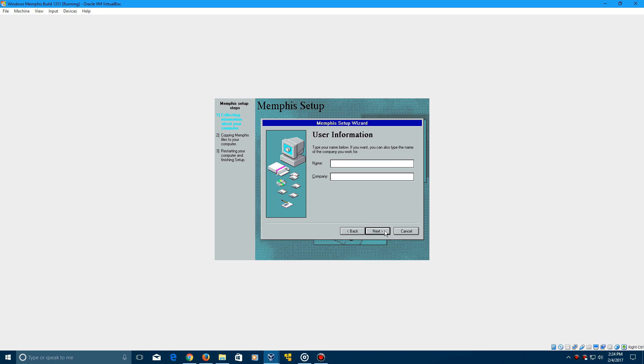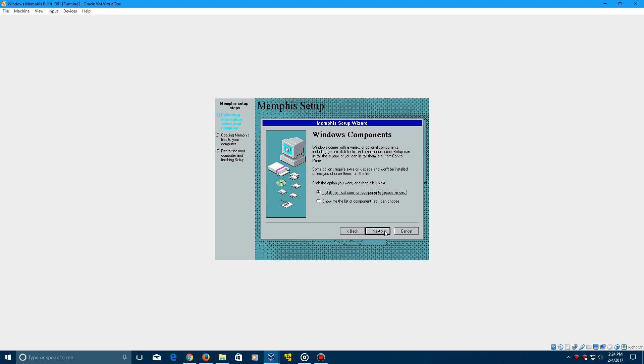And then you can type in any name you want here. I'm just going to do Windows user. Click next and install the most common components. Go ahead and click next once you select that.